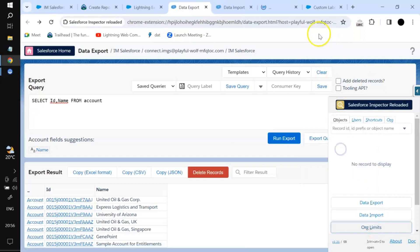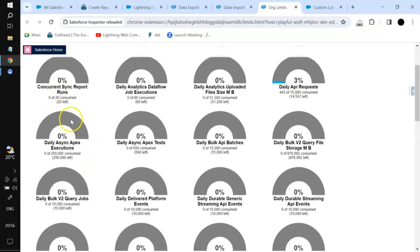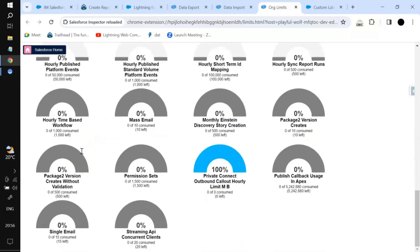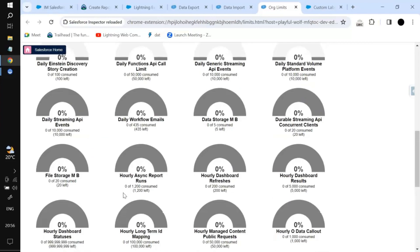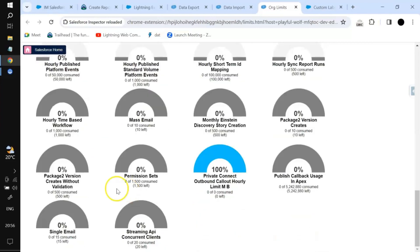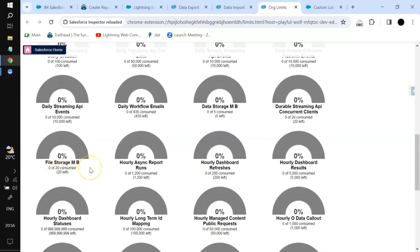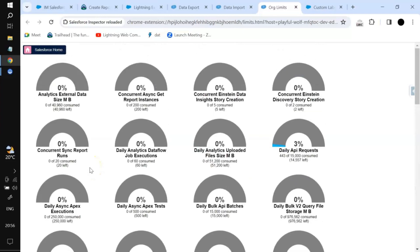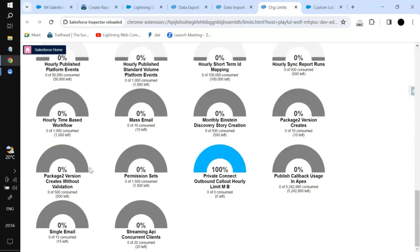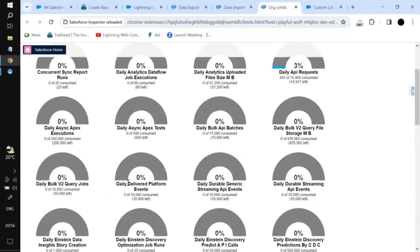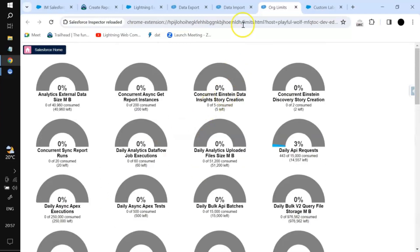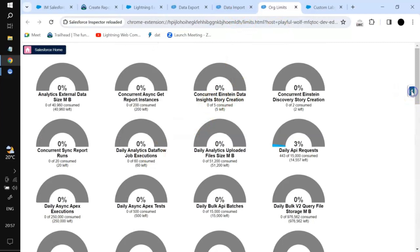Moving ahead, we have Org Limits. Clicking on it shows the org limits we have — like how many permissions sets or file storage in MB we have consumed out of the total. For example, 0 of 1500 permission sets are consumed because I have not created any in this particular instance.